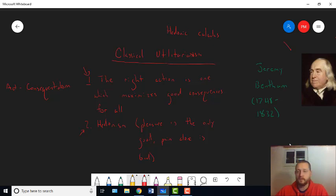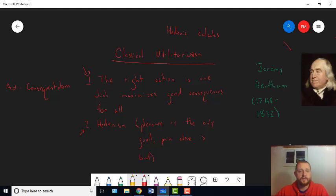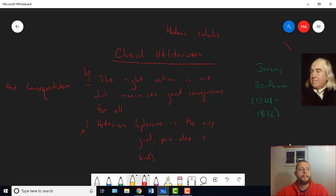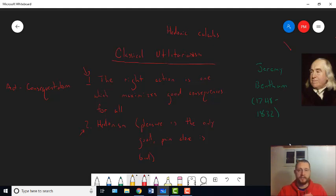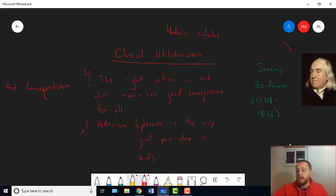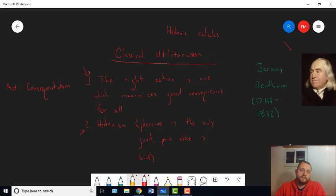You've heard of this principle, basically, by the way, under another name. It's the principle that the ends justify the means. Now, in general, everyone accepts that the ends do justify the means. If I'm thirsty and I go to my fridge and I get a Coke, the means is getting the Coke, and the end is quenching my thirst. And obviously, my goal or my end of quenching my thirst justifies my means, which is getting the Coke.